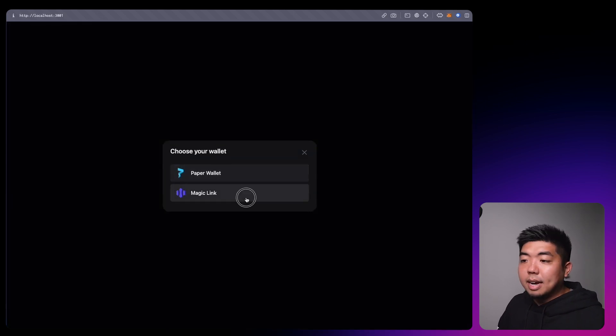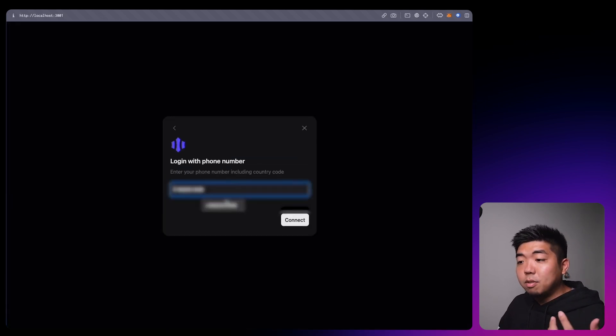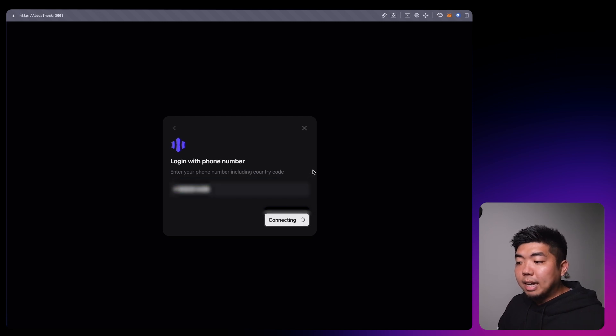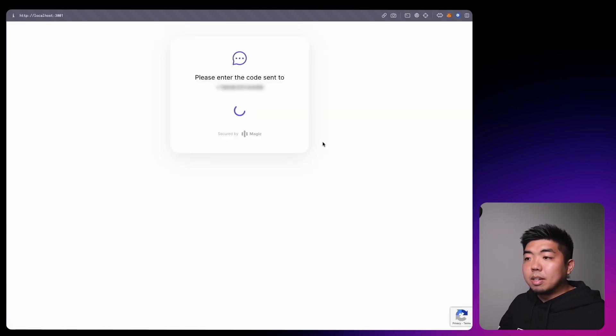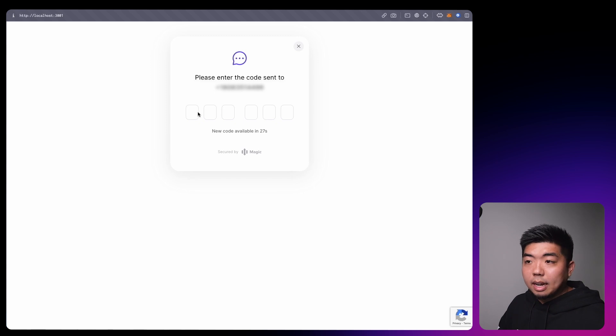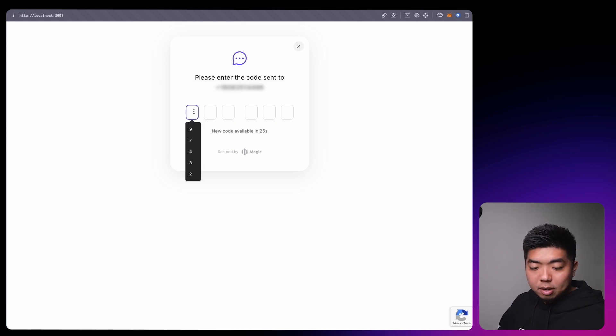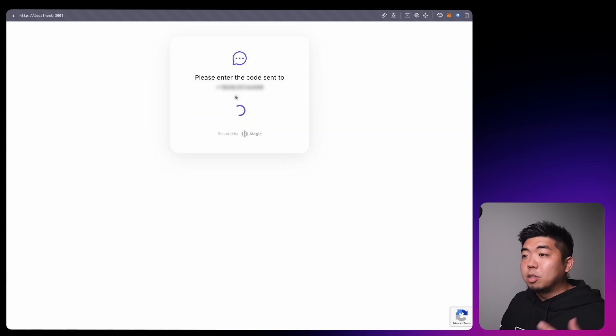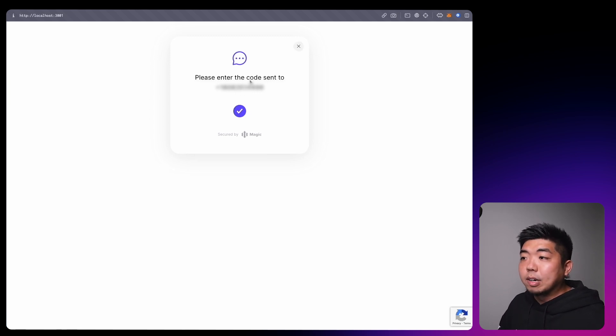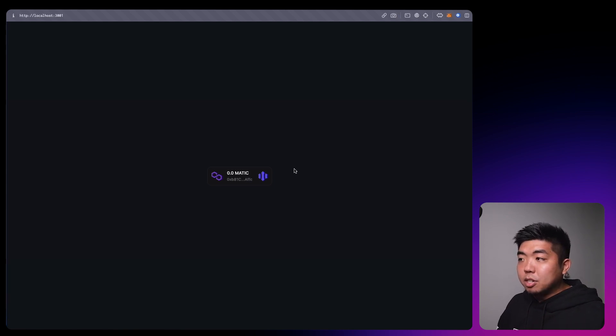Coming back to our application, on the connect wallet button if we hit connect with MagicLink we can now select phone number, put in our phone number, and hit connect. That will prompt a text message with a six-digit code. Once we confirm that, it will sign us in and create a wallet. This allows users to use a sign-in flow familiar from Web2 applications, but for your Web3 application instead.